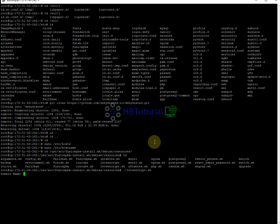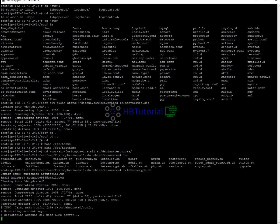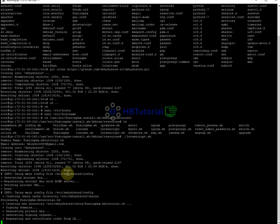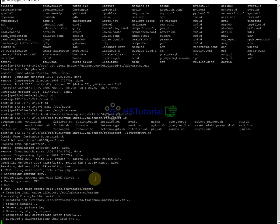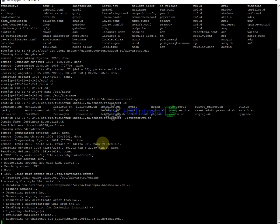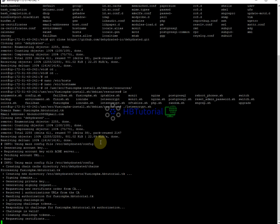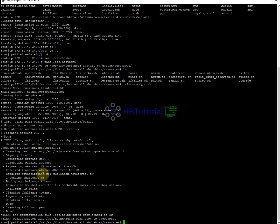Then provide your domain name — 'fusionpbx.hbtutorial.tk' — and your email address so you can receive a renewal notification about a month or a few days before the certificate expires. It's important to have already downloaded the dehydrated script from GitHub. Wait until you see the message that the certificate was successfully requested.